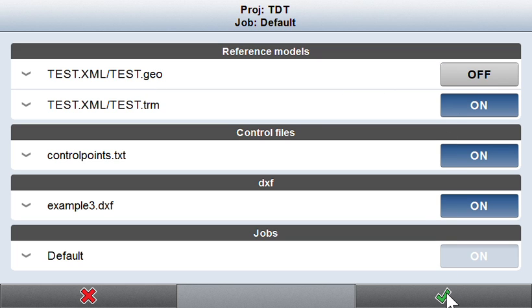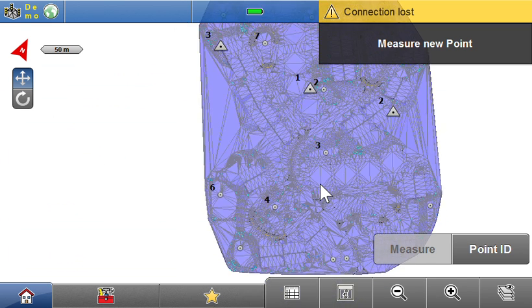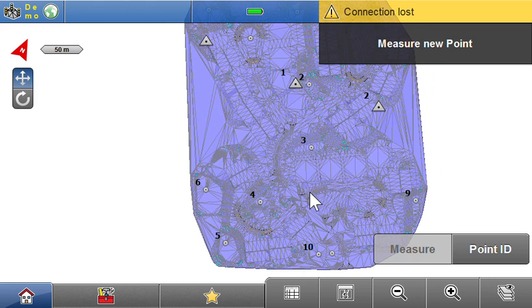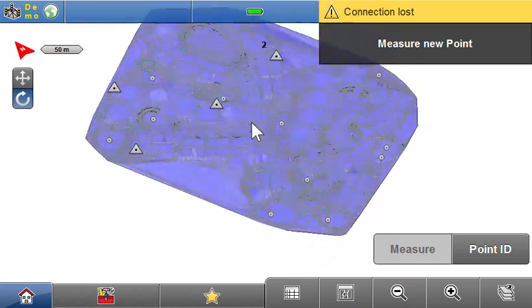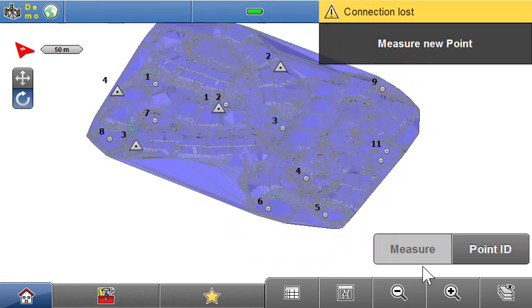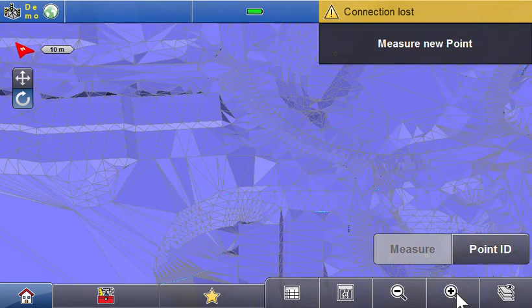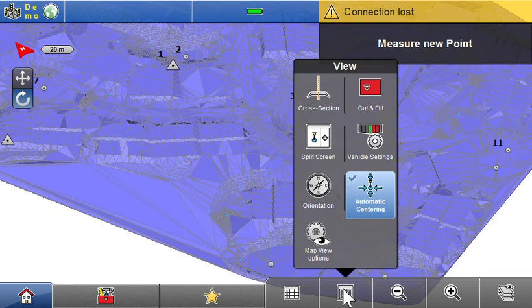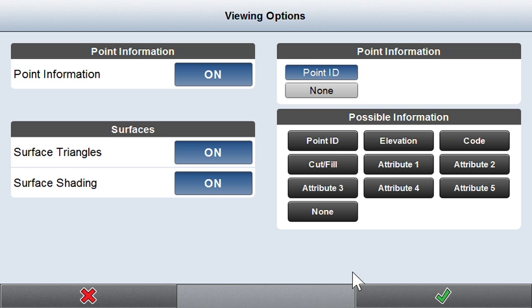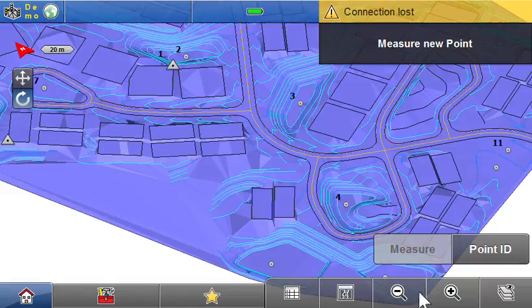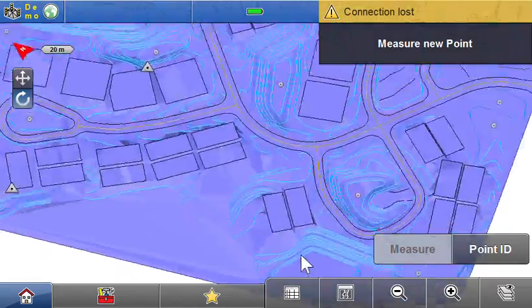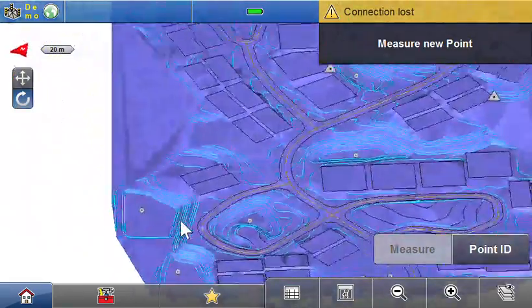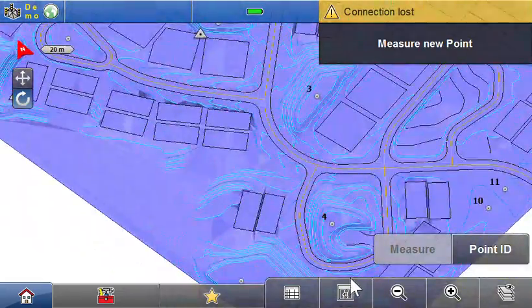That kind of cleans things up. Also notice if I change this to 3D and zoom in, it's kind of hard to see my line work, so you may want to hit this button here, go to view options, and turn off surface triangles. That's much cleaner and easier to look at.